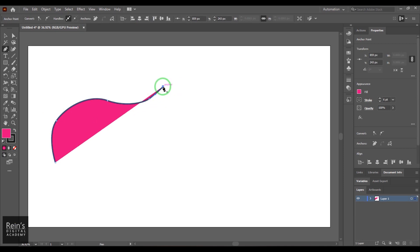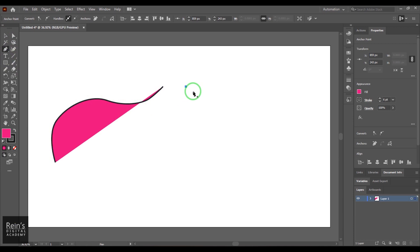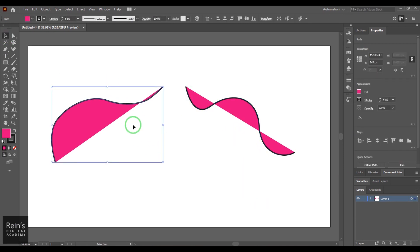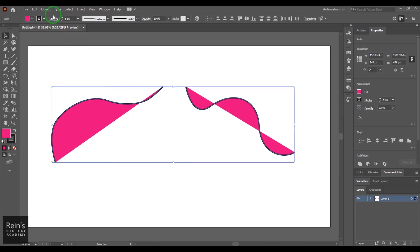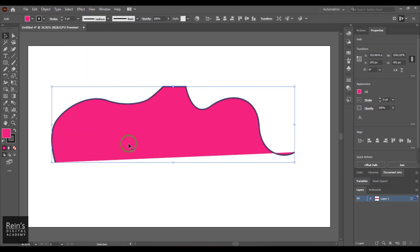I'll stop the curve drawing and hit Escape so that it stops there — now I've got one path available. Let's create another path: select the Pen tool again, draw it, and hit Escape. Now I've got two paths created. I'm going to select both paths, go to Object menu > Path, and choose Join (Ctrl+J). You can see the two curves have been connected.